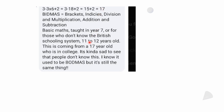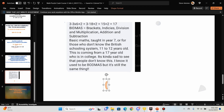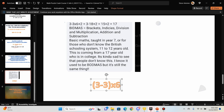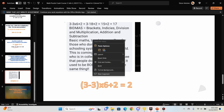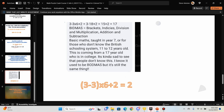Another common wrong answer is 2. To get 2, you'd need to do (3 minus 3) in parentheses first: 3 minus 3 is zero, zero times 6 is zero, and zero plus 2 is 2. But people getting 2 are assuming you do 3 minus 3 before the multiplication, which is incorrect. So the two most common wrong answers are 17 and 2.